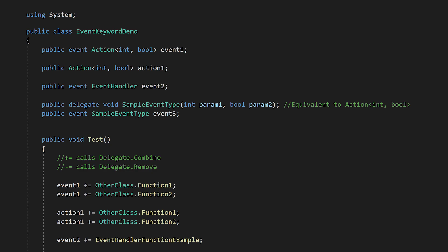In this example, we have a public member variable called action1 of type action int bool. Action int bool means that this can be a reference to any function that takes two parameters, an int and a bool, and returns nothing.